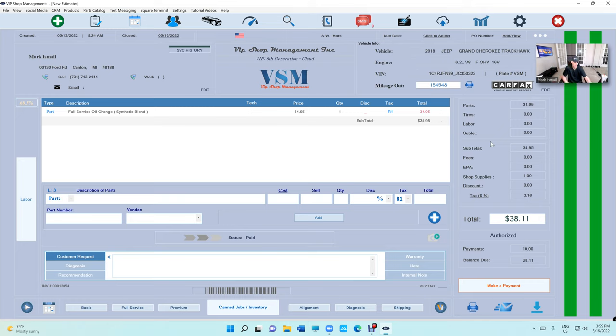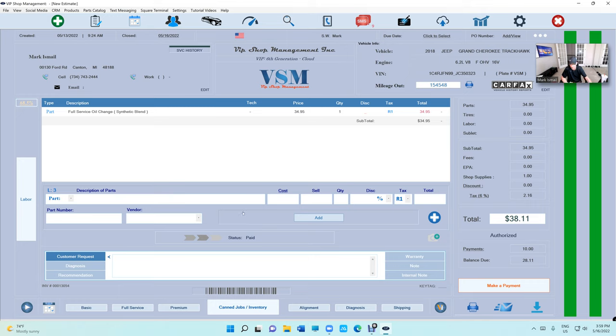Those are small things, but they're very important. Making payments, splitting payments - you can make as many payments as you want on an invoice.